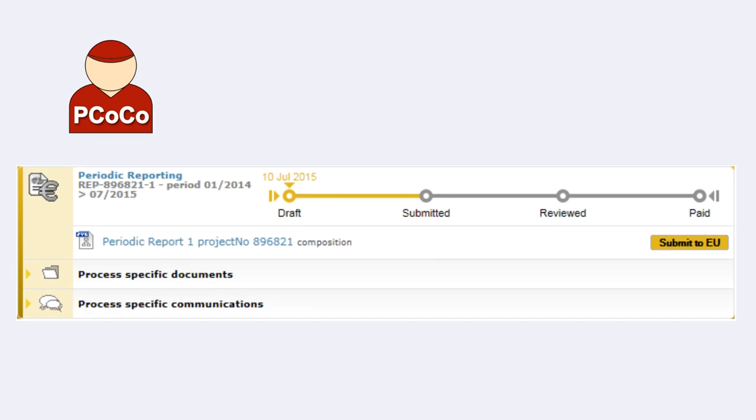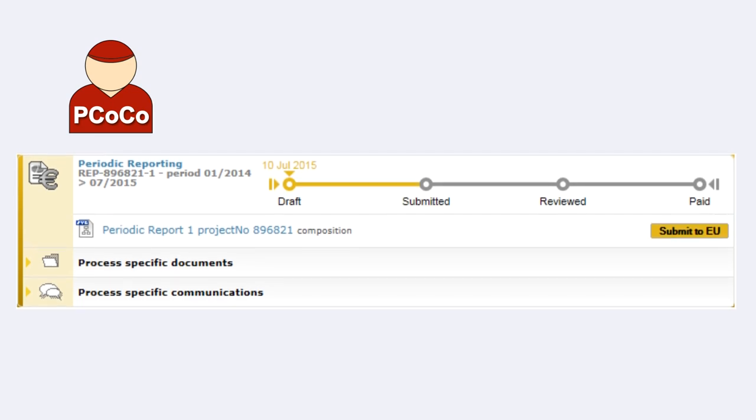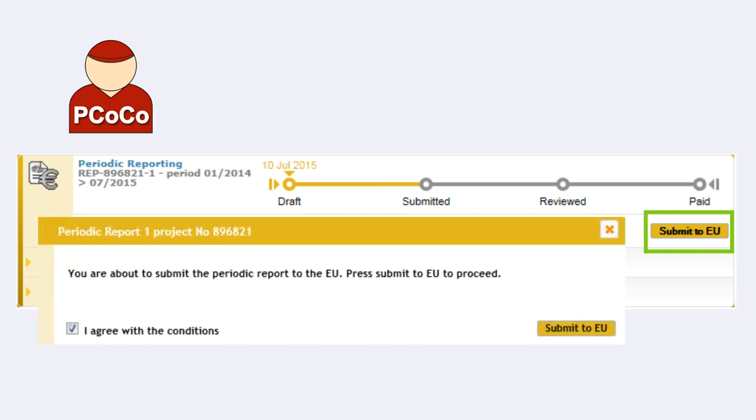Having collected financial reports from his partners, he sends them as part of the periodic report to the European Commission, with a request for payment.